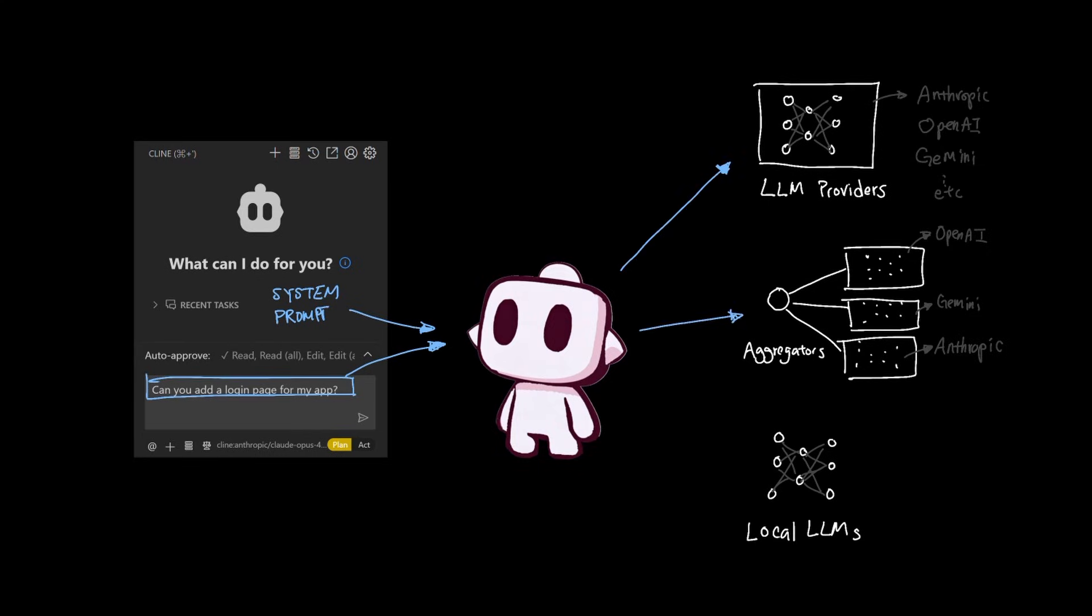Or aggregators that route your requests to LLM providers, or even send them to locally running LLMs, in which case you yourself are the LLM provider for client.